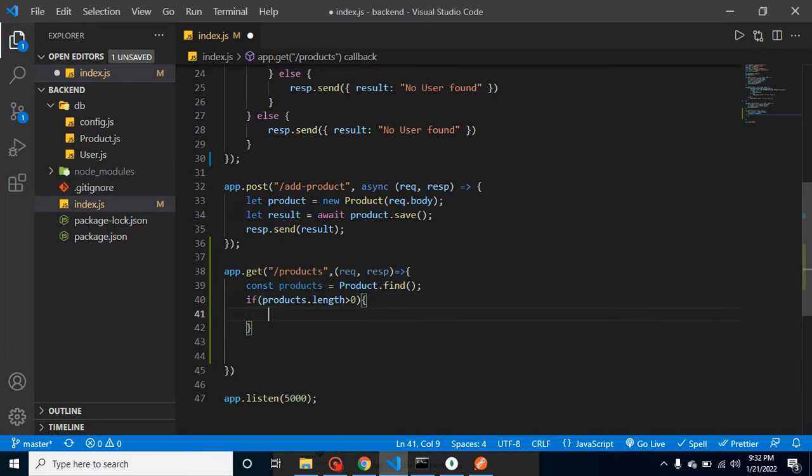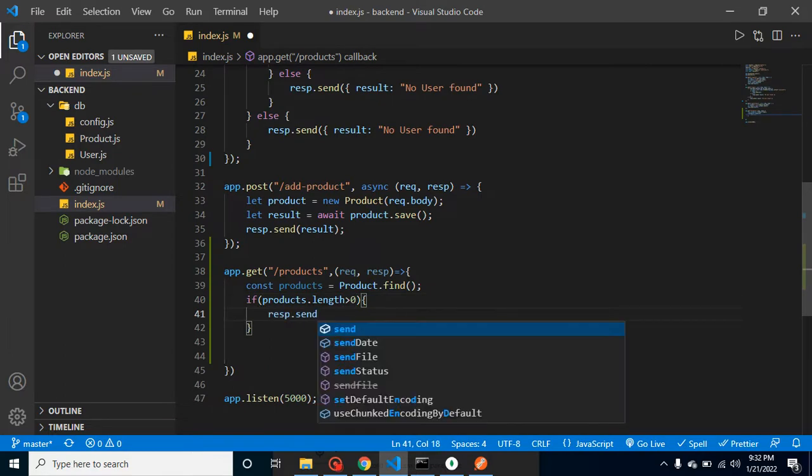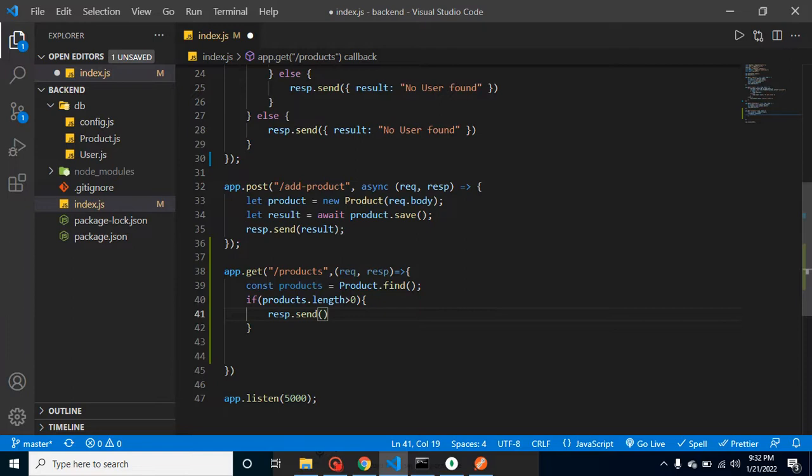And we can simply provide a response from here: response.send products.